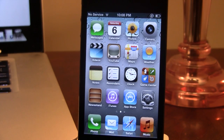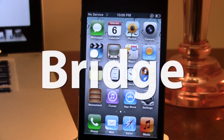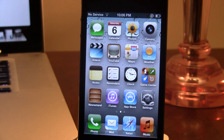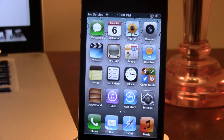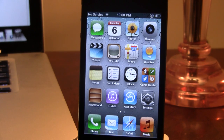Hey guys, Mitch here. Today we're going over Bridge. It is a jailbreak tweak that allows you to import media into your iTunes library. Bridge is Cydia's first standalone application that allows you to import music and videos straight to your music library directly from your iPhone, your iPad, or your iPod Touch.